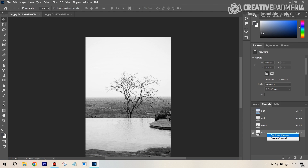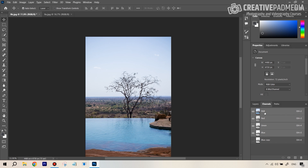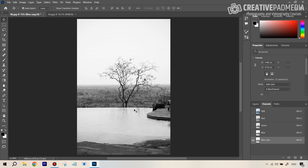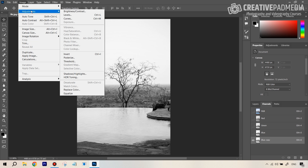Right-click on the blue channel and click Duplicate. It'll create a 'Blue copy.' Make sure it's selected — the eye icon may not appear, so click RGB once to toggle, then click the Blue copy again. Now you've deselected the original RGB channels and are working only on the duplicate, so the original image won't be harmed.